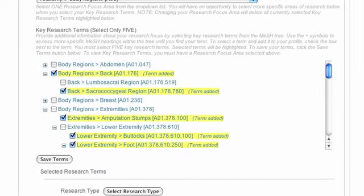You must select exactly five key research terms. Once you have selected five terms, press the Save Terms button. Be sure to also complete the PubMed Author Name section of your profile, entering your name as it is cited on PubMed.